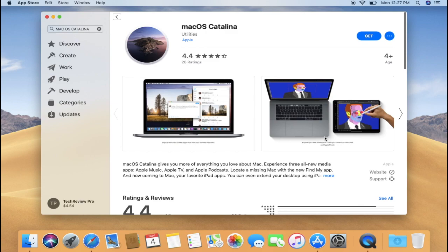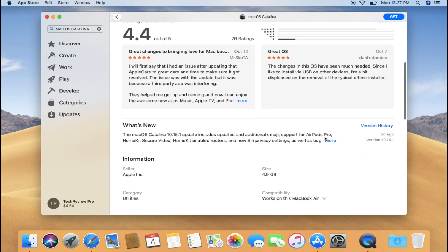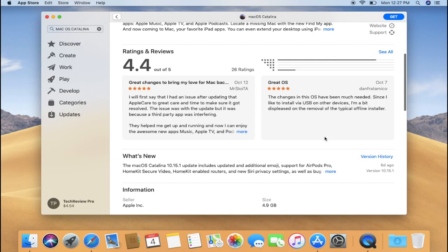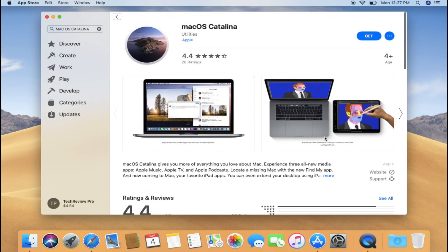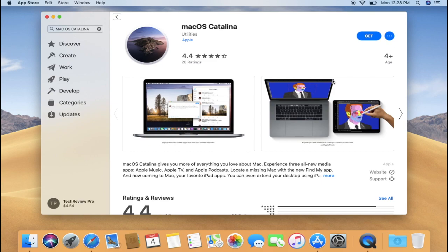As you can see, macOS Catalina is 5.7GB in size and it may take a while to download. But once downloaded, you can upgrade your Mac from the installer application that appears after downloading it. This is a pretty cool and easy way to upgrade your Mac to macOS Catalina.